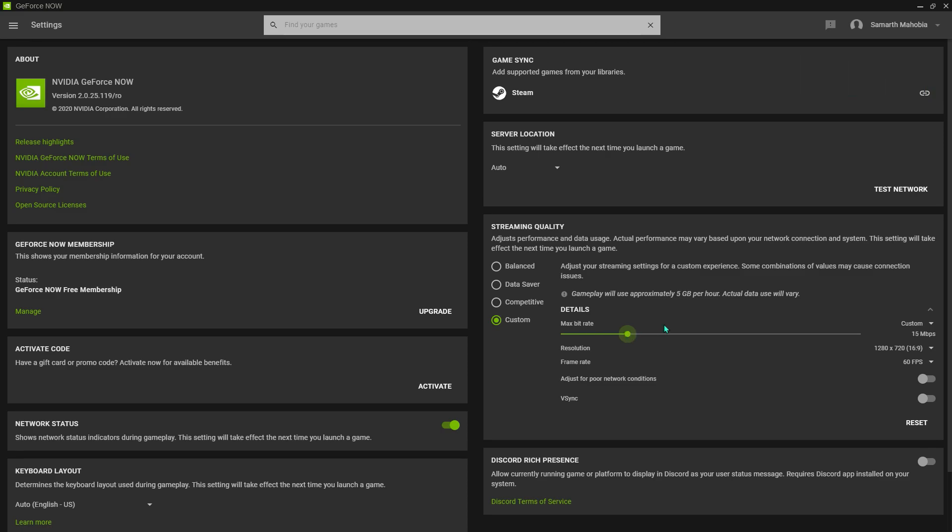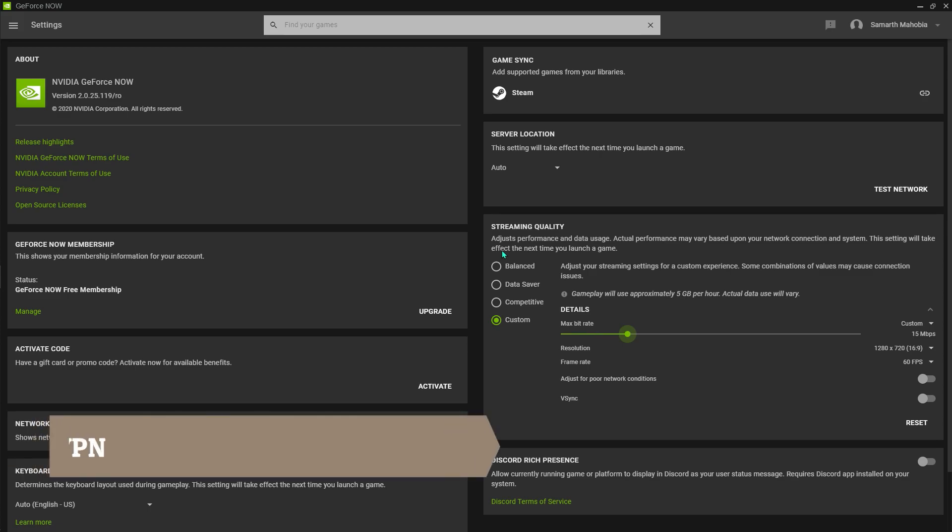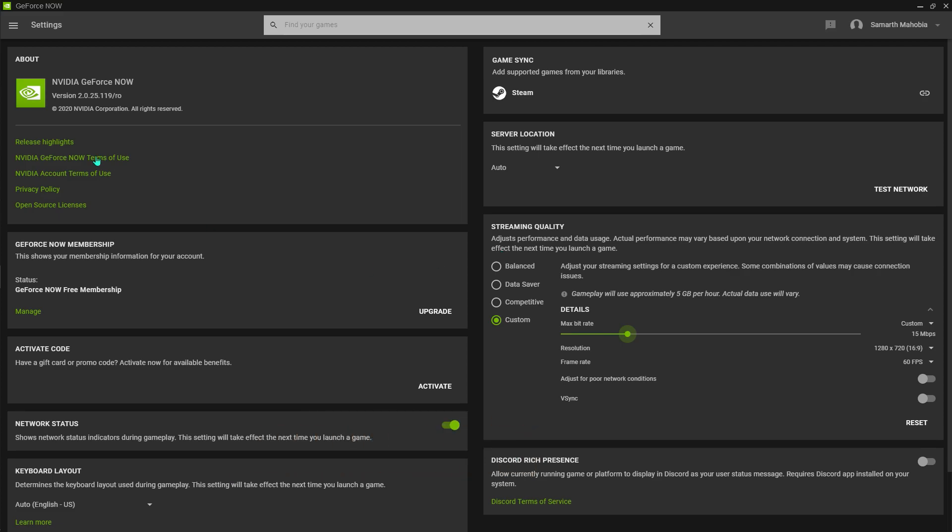Now if you live far away from the servers, just like me - I live in India but the servers are in the European countries - what you can do is use a VPN and I'll show you later what VPN I use and what you should use for maximizing your performance.